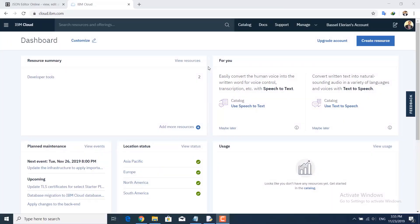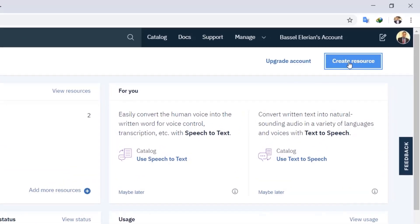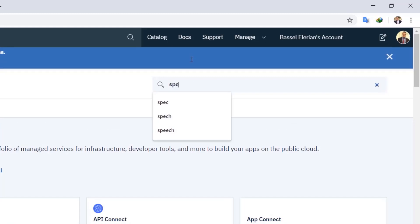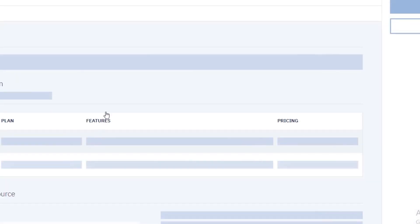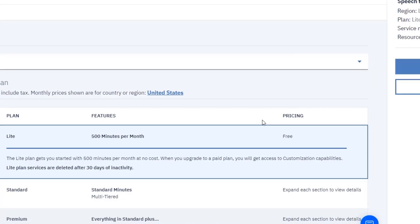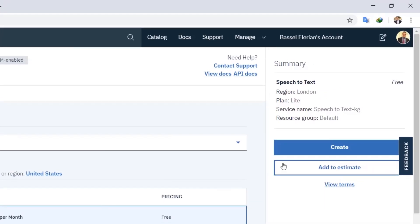Hi guys and welcome back to your fourth application in Telegram bot. In this application we're creating a speech-to-text recognition based on IBM Cloud services. Go to cloud.ibm.com, login or create a new account, then click on 'Create Resource', search for 'speech', find the Speech to Text service, click on it, and create the free plan.